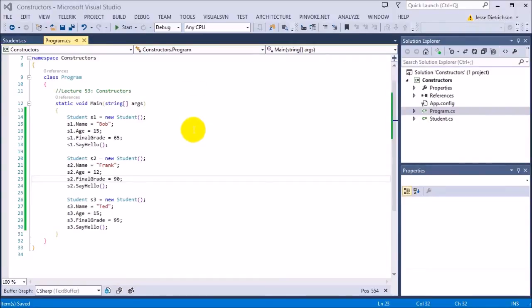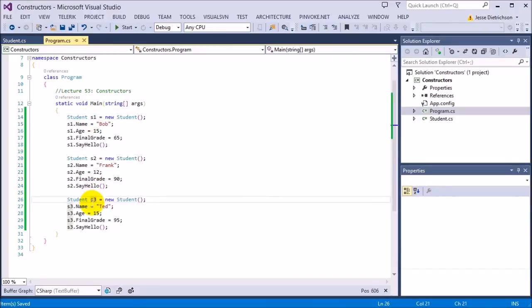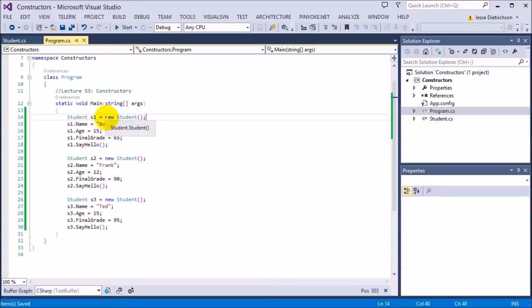Welcome to lecture 53: Constructors. So far we've created a class and then we've created instances of that class. We have three students right here, and our actual student class is the blueprint behind the scenes. I briefly mentioned this concept of constructors in the last lecture when we were creating our first student — that call was a call to a constructor.